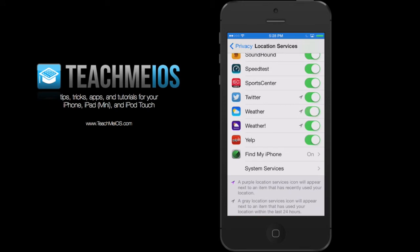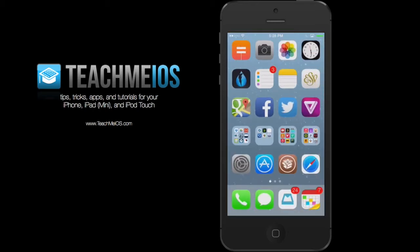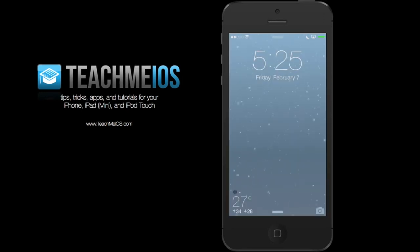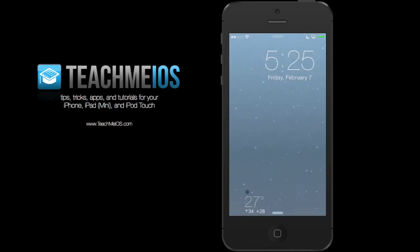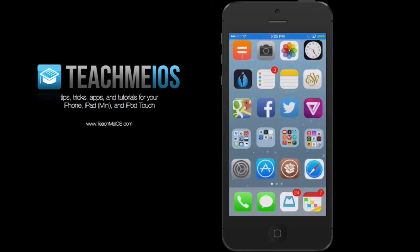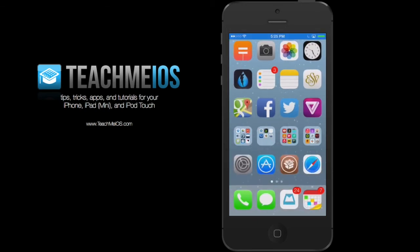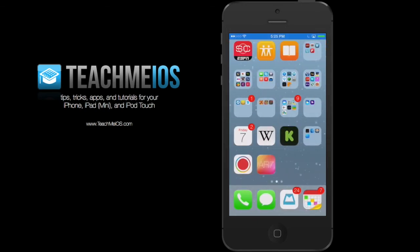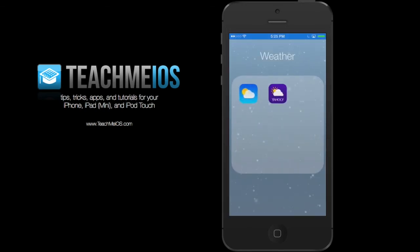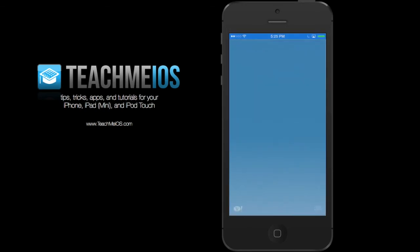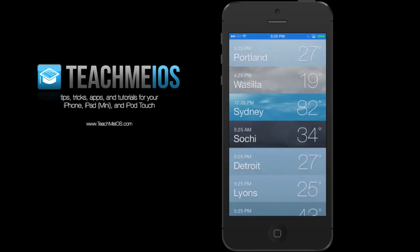If you toggle the weather app location services off, Forecast will default to using the first location in the actual weather app in iOS. So let's demonstrate how that works. I've turned location services off and I'm going to open up the weather app.